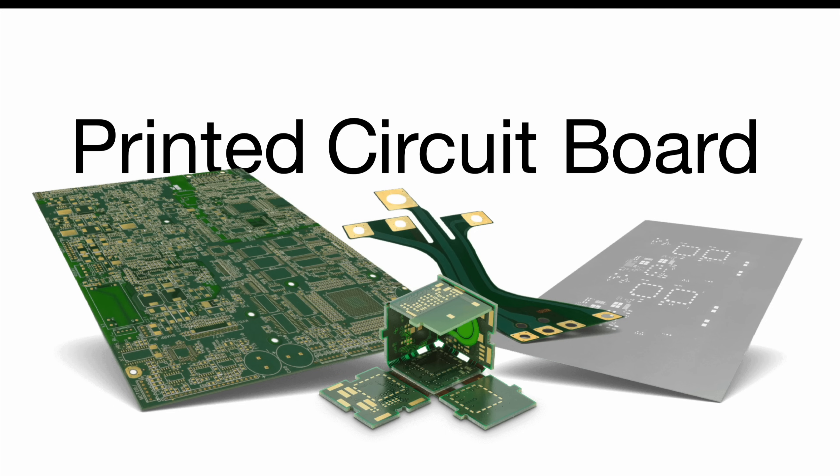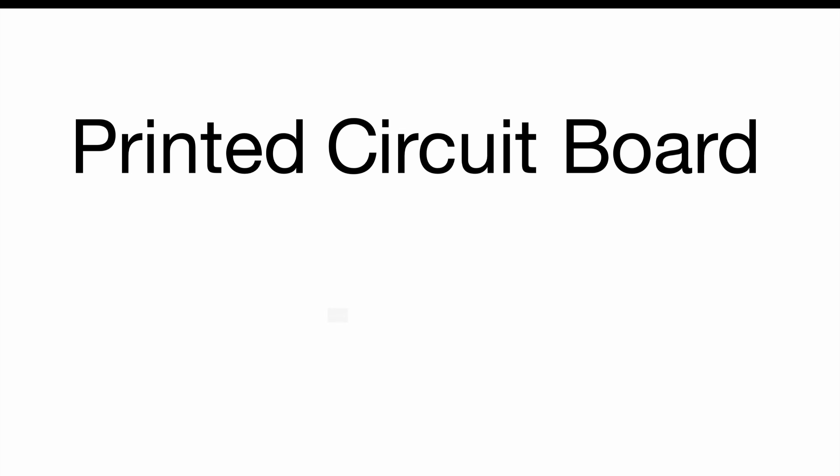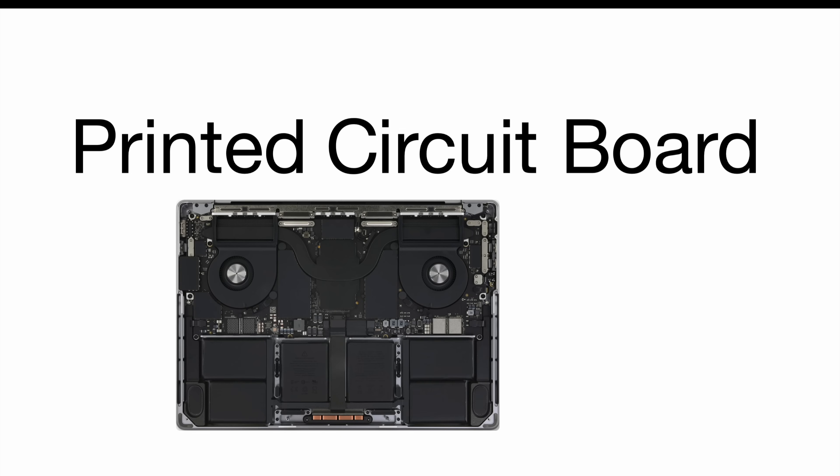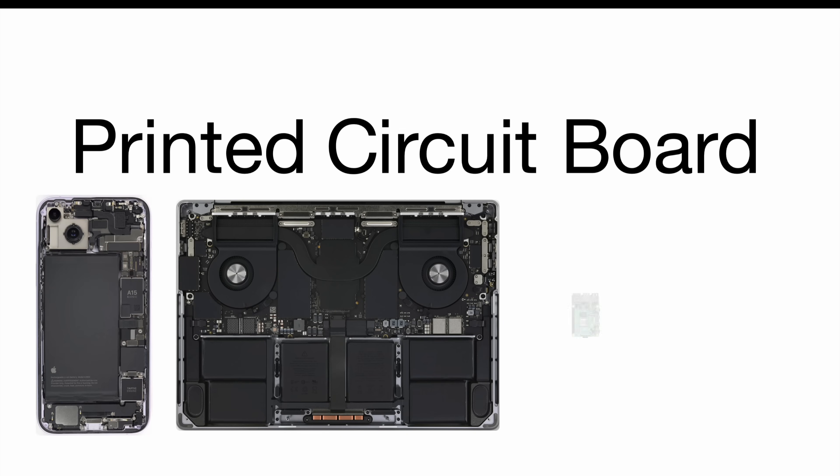In case you wonder where to find PCBs in your daily life, basically everywhere. Starting from your computer, your phone, all the way to development equipment like a Raspberry Pi.